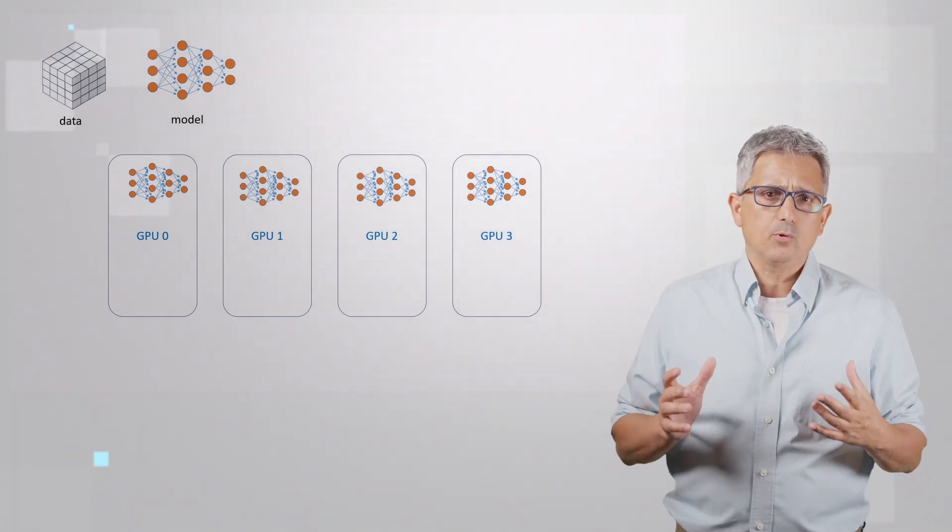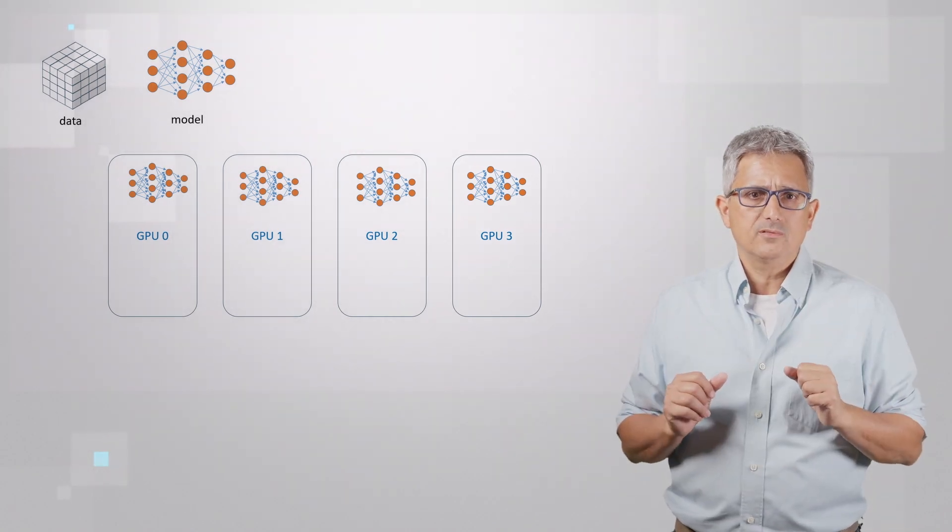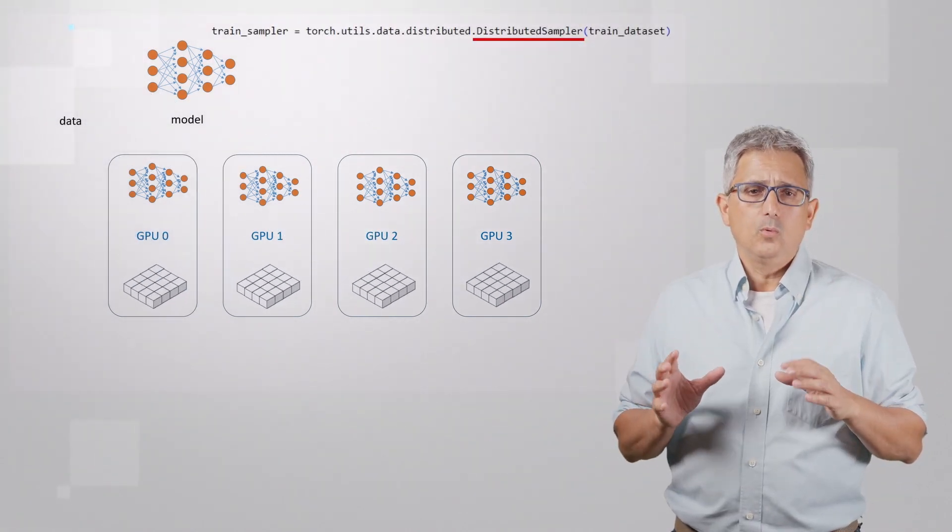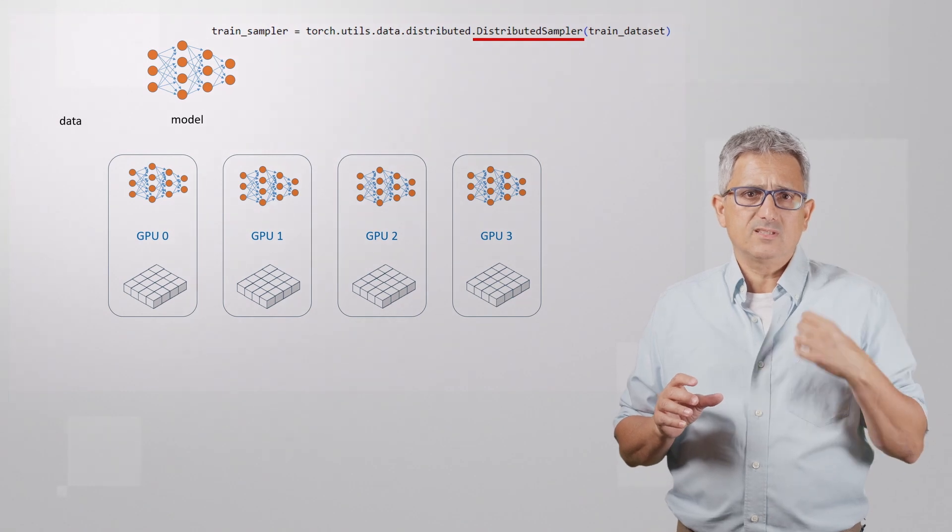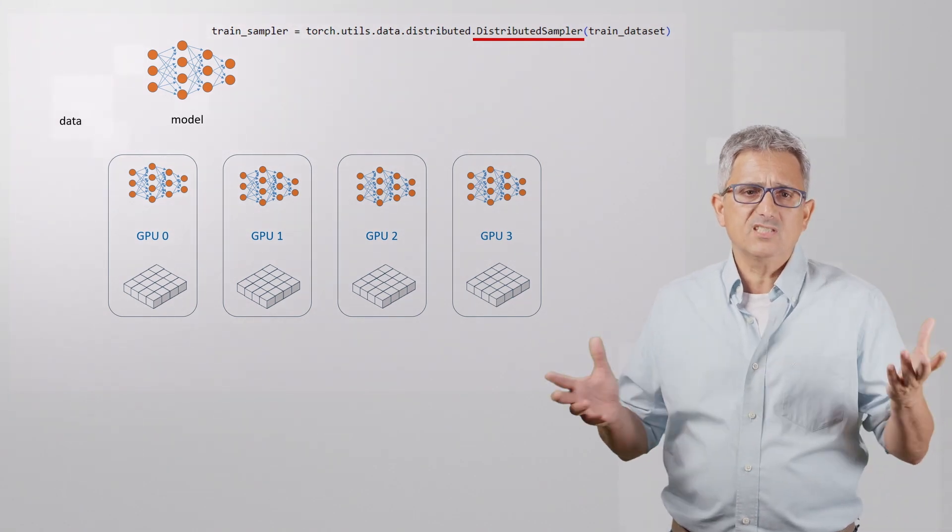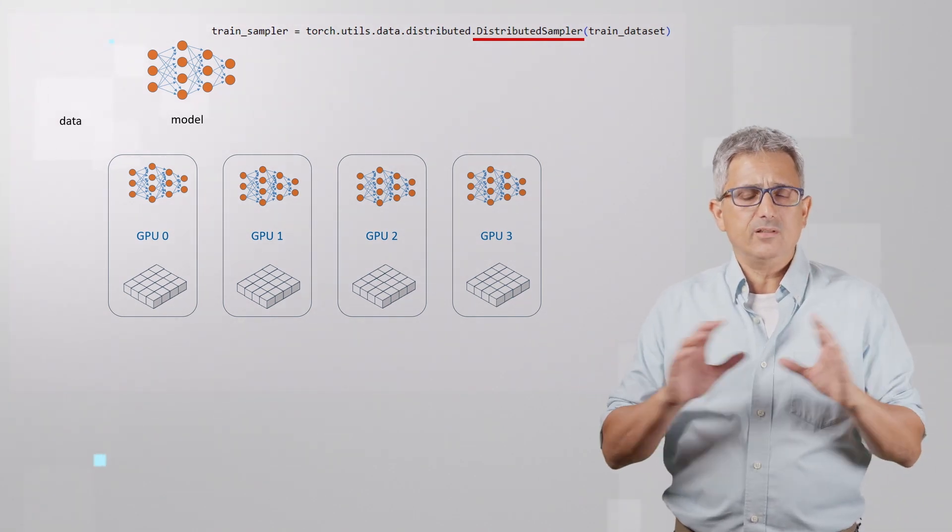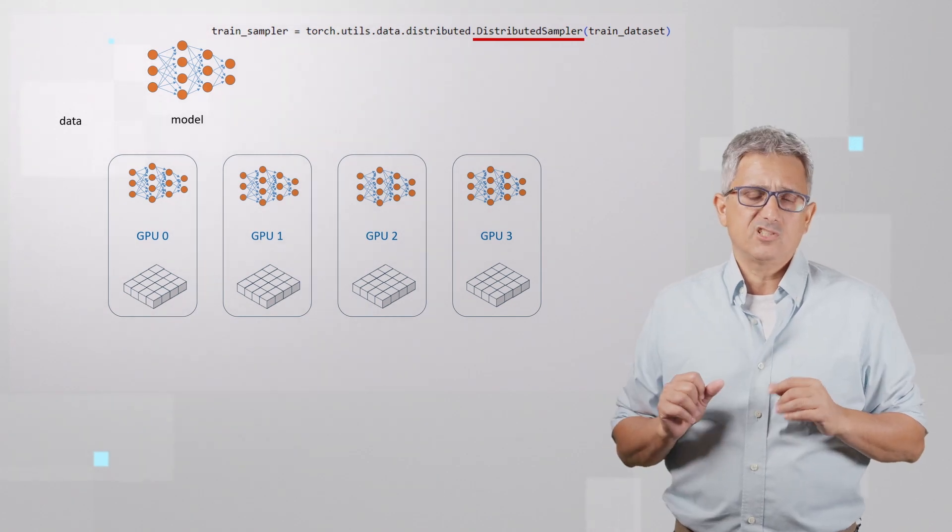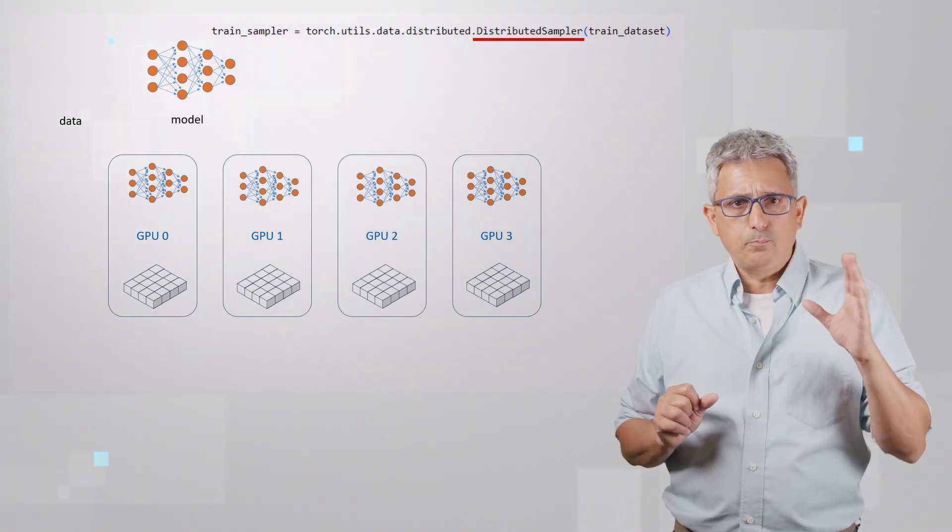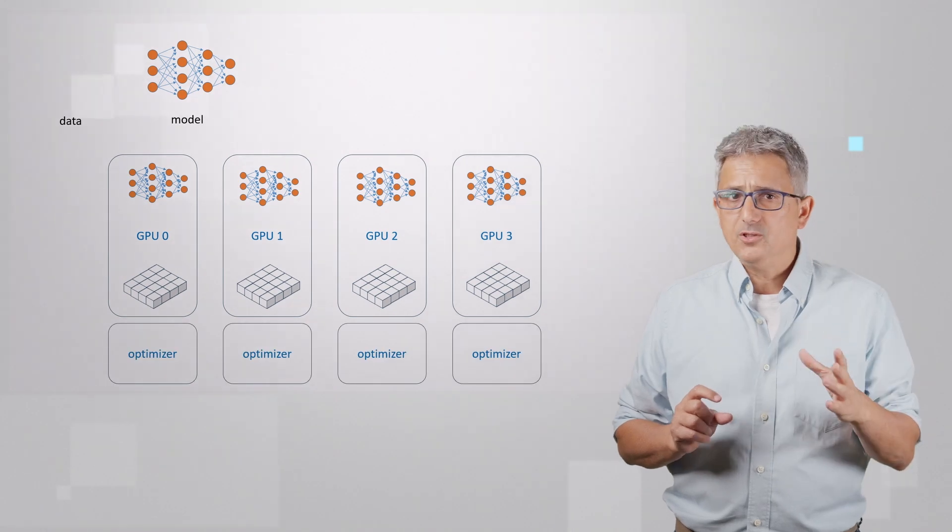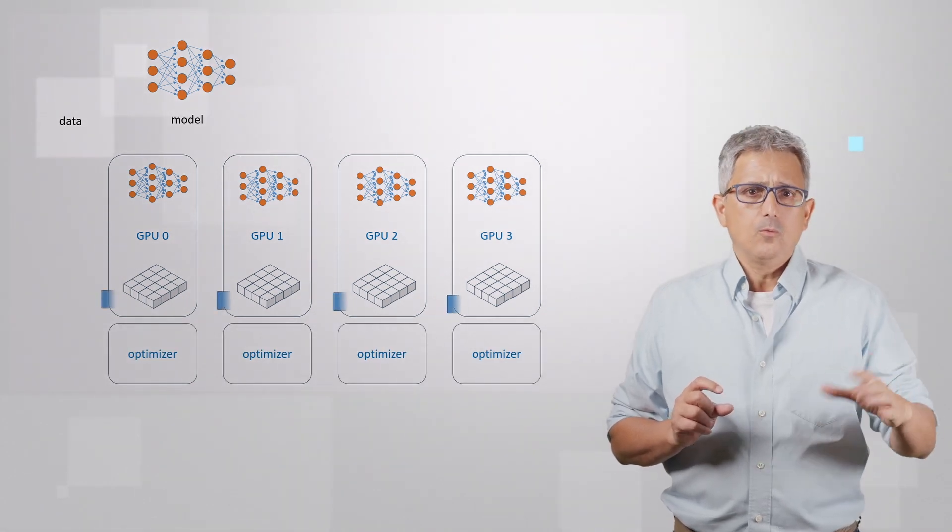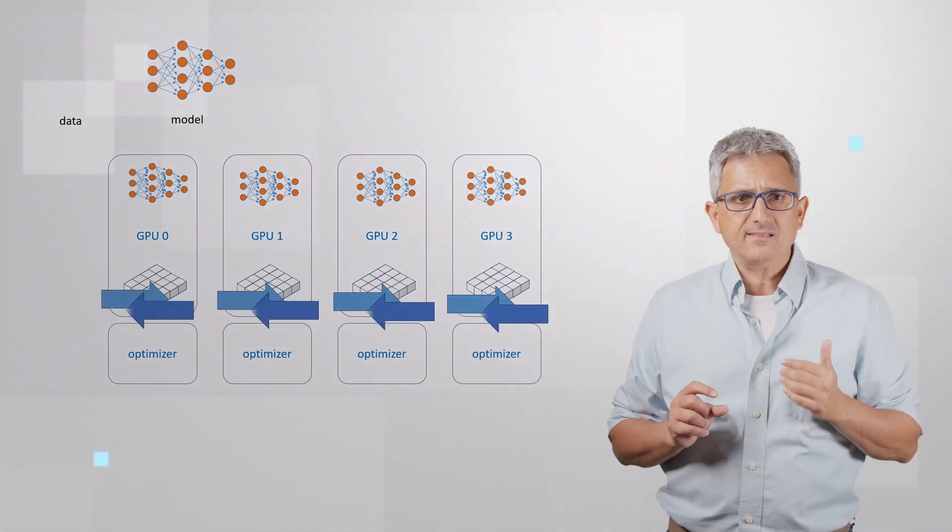The data loader will use the distributed sampler that will distribute the data evenly between the GPUs. So each GPU has a portion of the data, each GPU will get its data, run forward and backward passes.